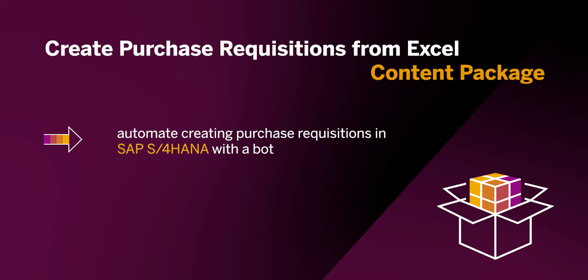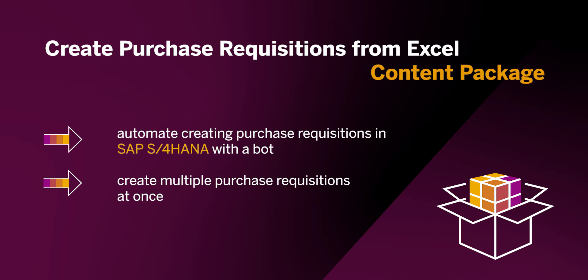There's a pre-built bot available in the process automation store which can create multiple purchase requisitions automatically by extracting data from an Excel file.